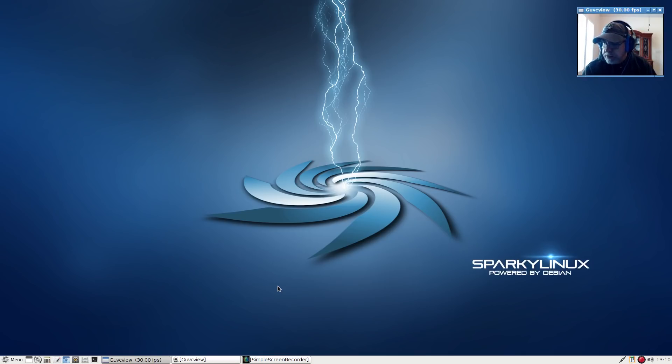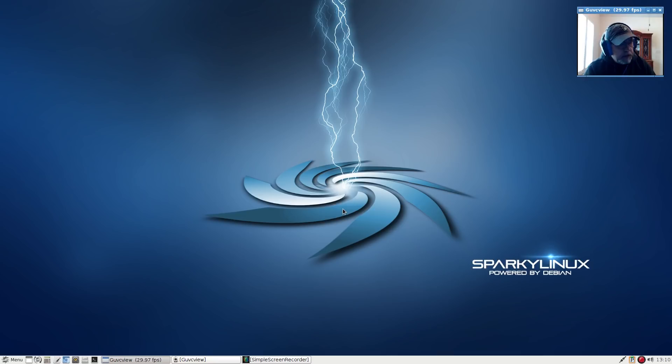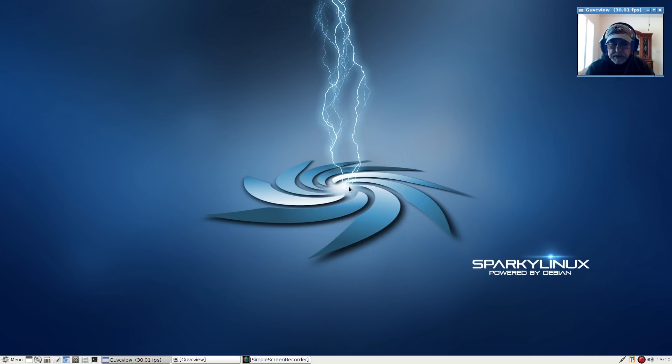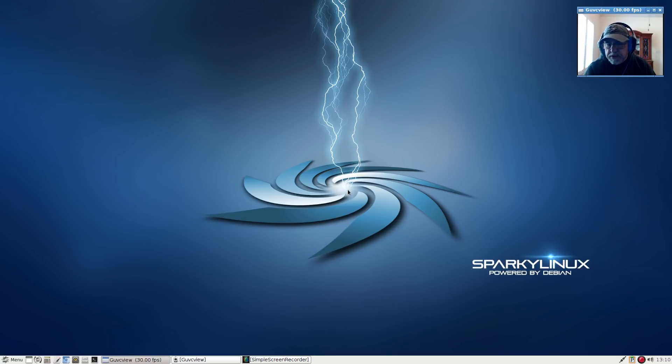Welcome back guys. Today I thought I'd take a look at two of the top Debian distributions, one being Sparky Linux which is what you see here, and then I'm going to also take a look at MX Linux. Those two in my opinion are probably the top two Debian distributions in terms of functionality and popularity.